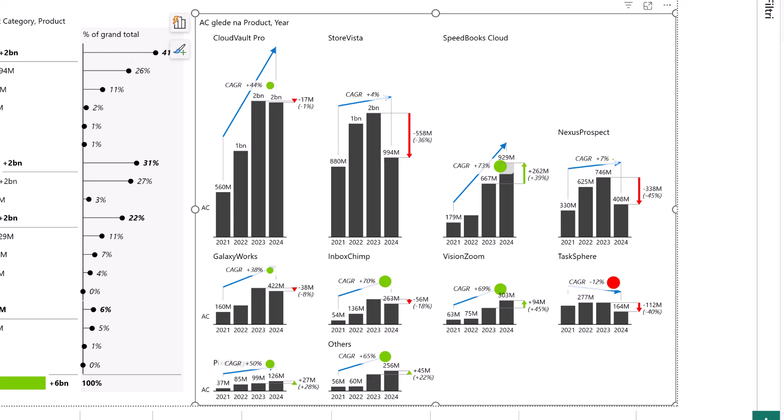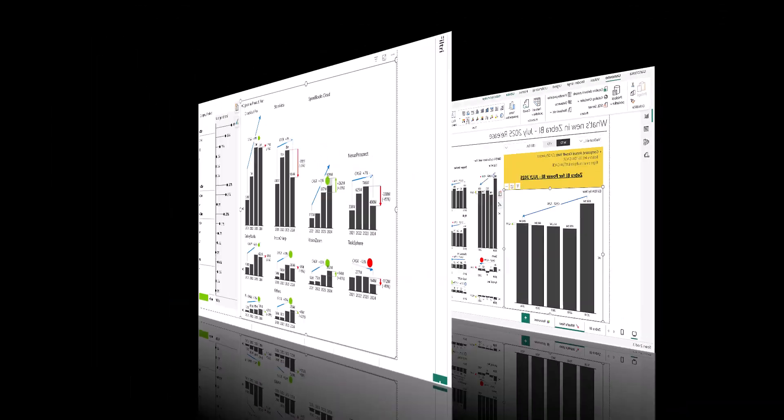In contrast, StoreVista, Nexus Prospect, and TestSphere show early signs of deceleration, with negative year-over-year changes despite modest positive CAGR pointing to recent headwinds or churn risk. This view can really bring clarity to portfolio performance, helping prioritize investments in products with durable growth while identifying areas that may require retention strategies or commercial re-evaluation.